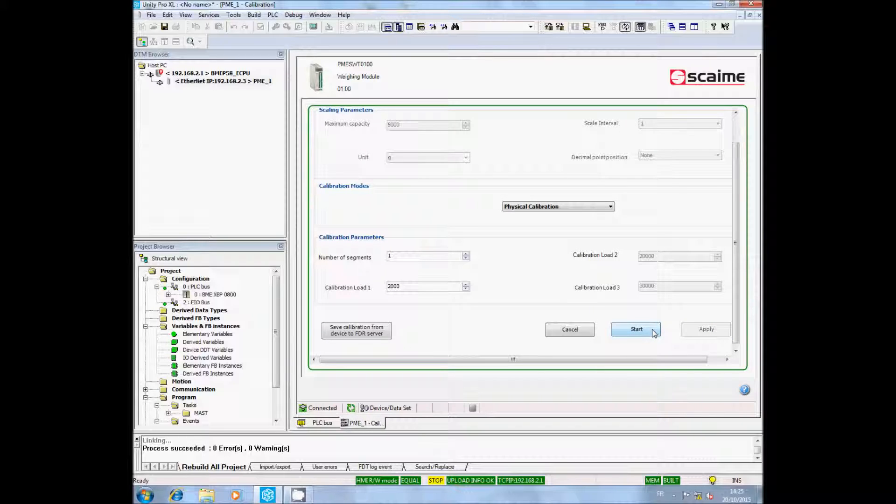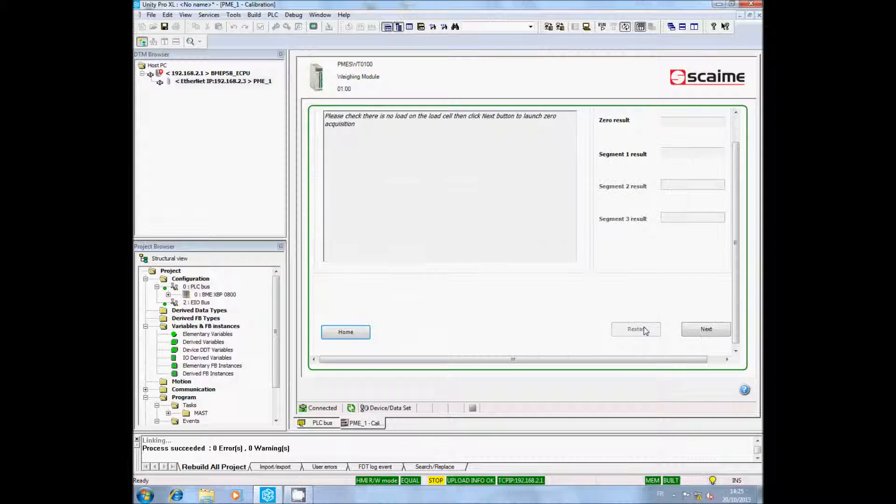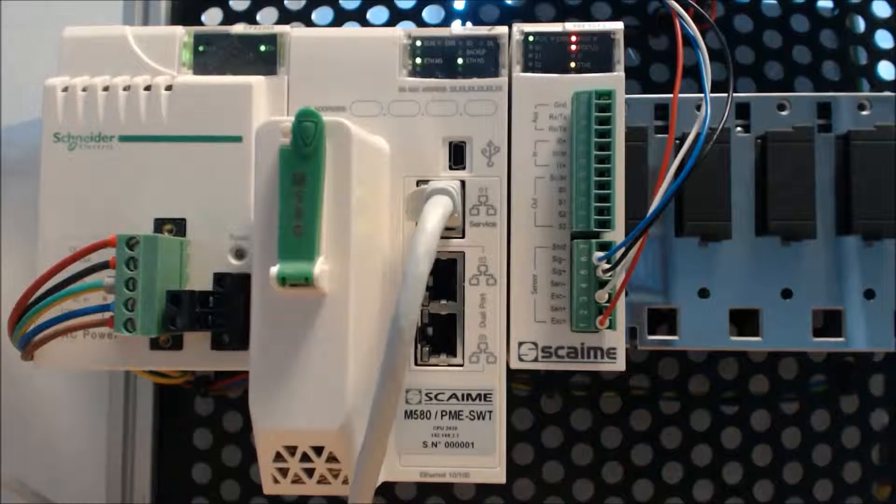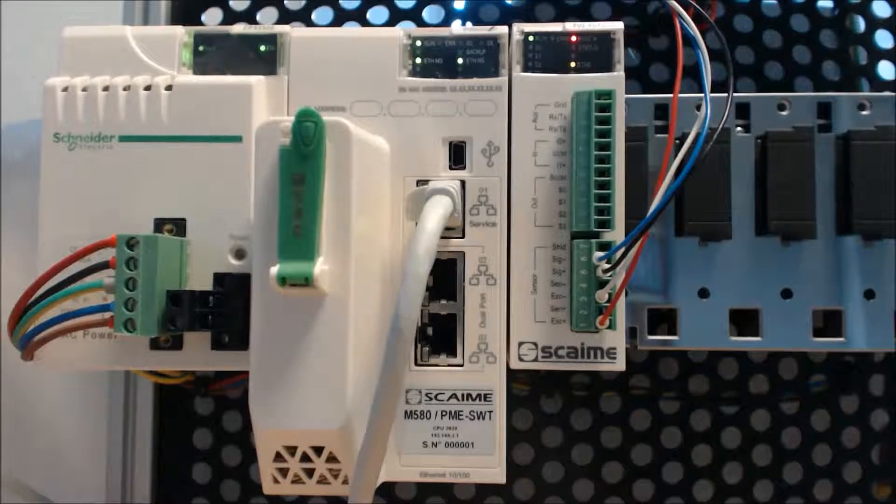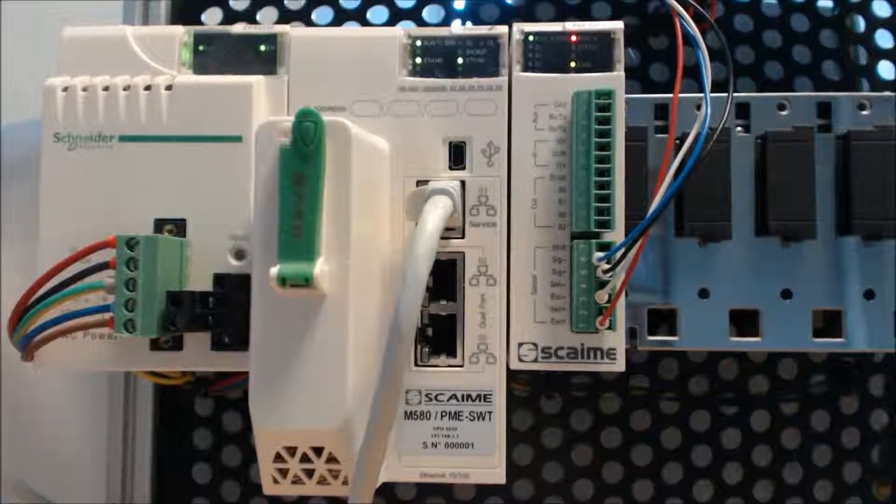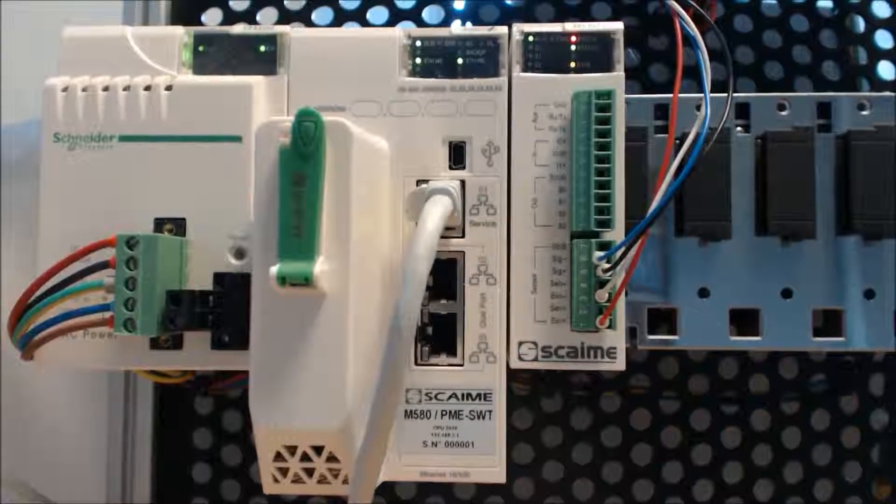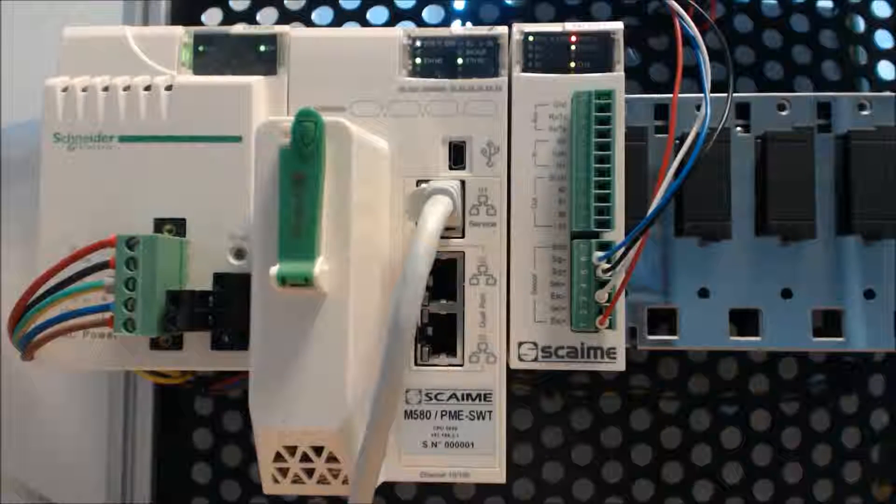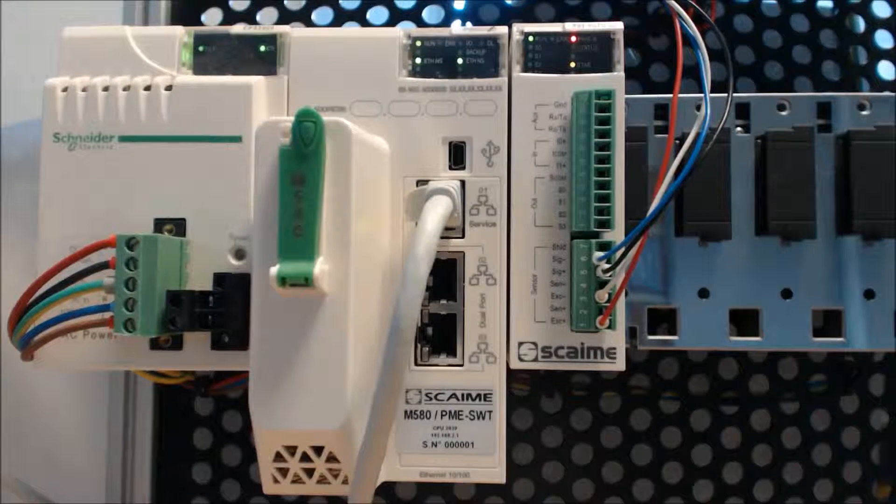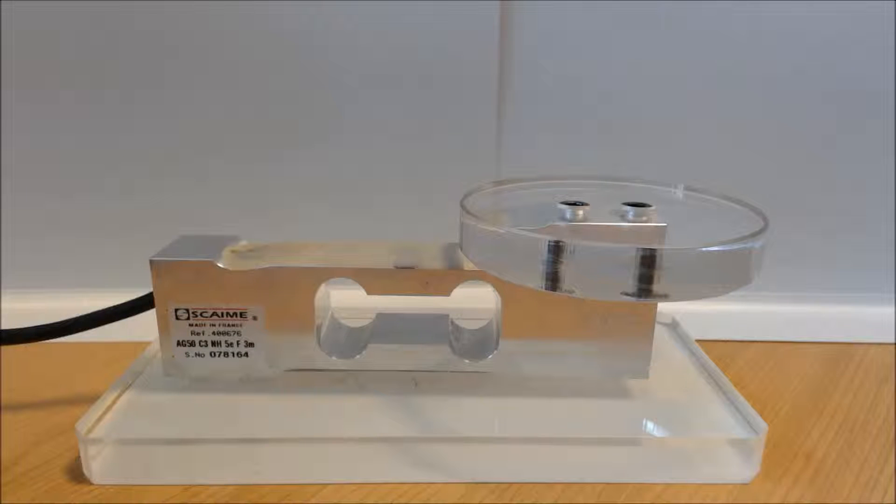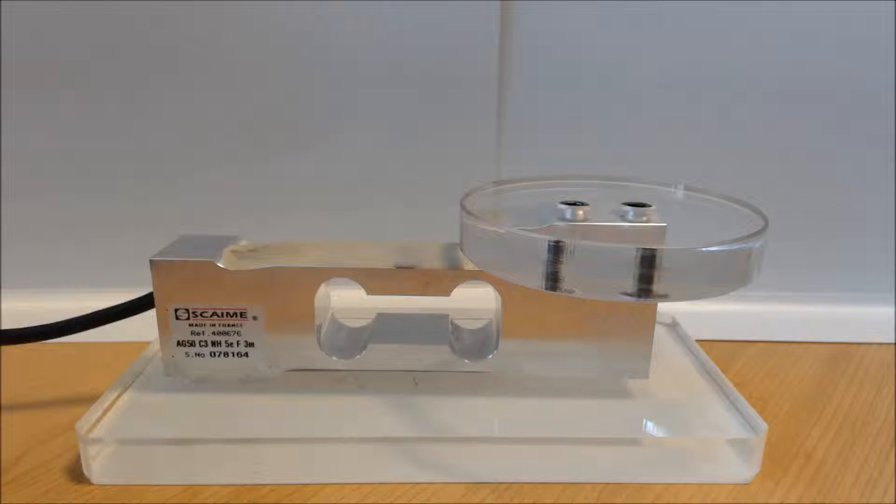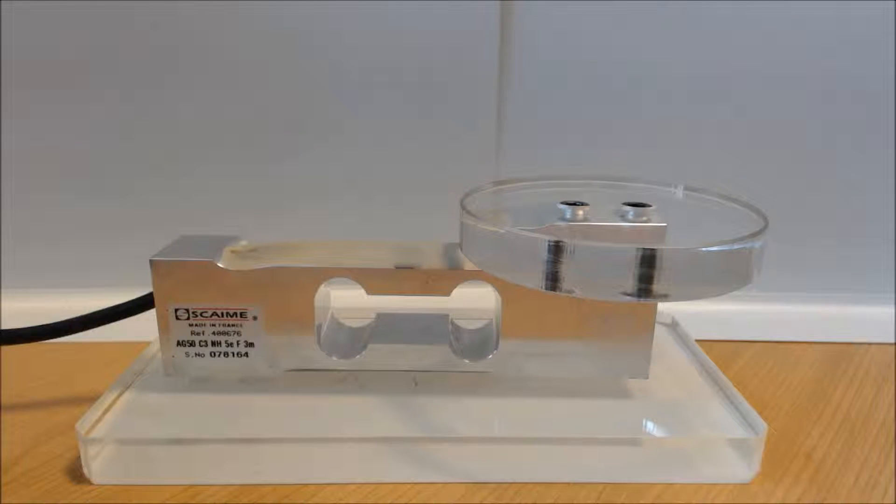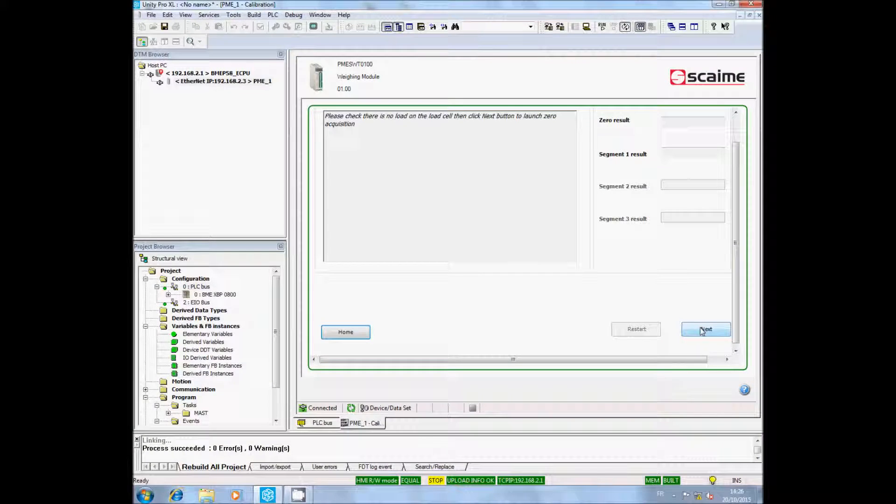The calibration software starts. You can see the status LED, which was blinking in red, will begin to blink in green. That means the calibration is in progress. The software asks you to check that there is no weight on the scale. Once this verification is done, you can click on Next. The zero will be acquired.